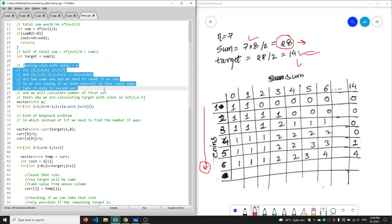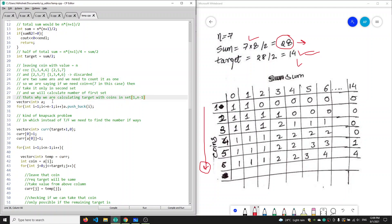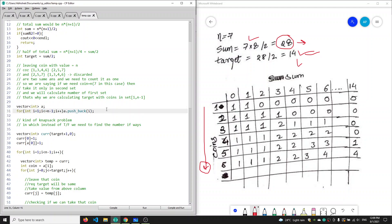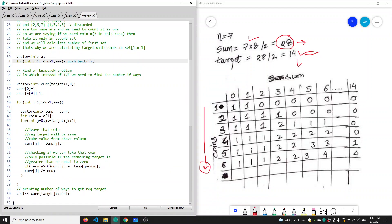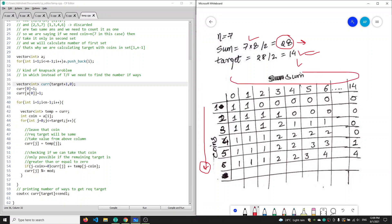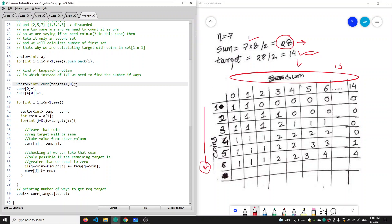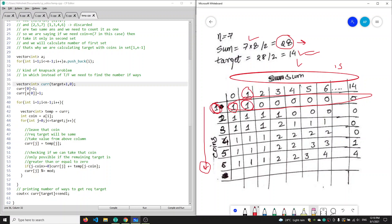We create a vector of coins named 'a' and push coin values from 1 to n-1 into it. Then we create a DP array of size target+1, that is from 0 to 14 — its size is 15. We initialize all values to 0. We can always create a sum of 0 by taking no coins, so dp[0] = 1. We can create a sum equal to coin value in one way, so we add 1 for coin value 1 as well.